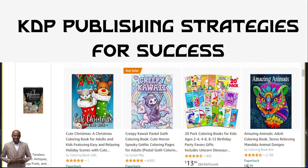Hello and welcome to my channel. My name is Ibrahim Mustafa and it is always a pleasure to welcome you and have you watch my videos. Thank you for supporting me and my channel. Today we are going to talk about KDP publishing strategies for success in 2023.